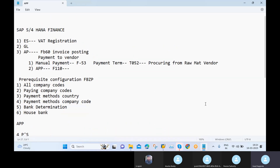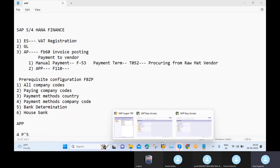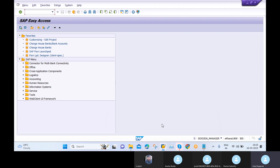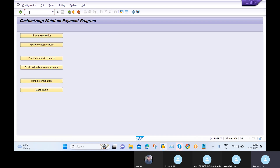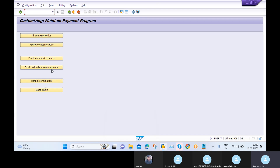Today we will see this in the SAP S4 HANA system — version 1909 on-premise. Before running APP, we will cross-check our FBZP prerequisite configurations. There are six steps: two related to company codes, two related to payment methods, and two related to house banks.